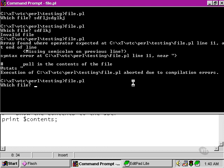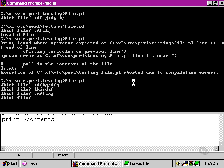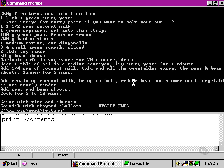and we type in some nonsense. This time it's going to prompt us again, and again, and again, until we give it a valid file name, at which point it carries out the read and returns the information to the command line.